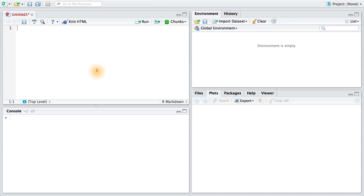Download the data set from the instructor notes and load it into R. Once you've done that, take a look at the data by using the str function.